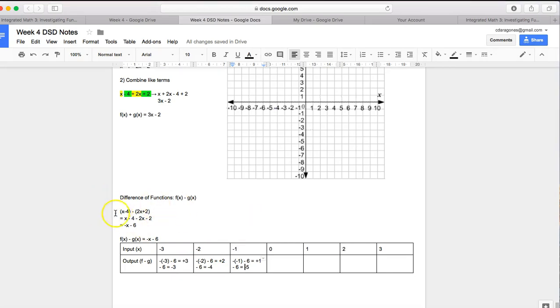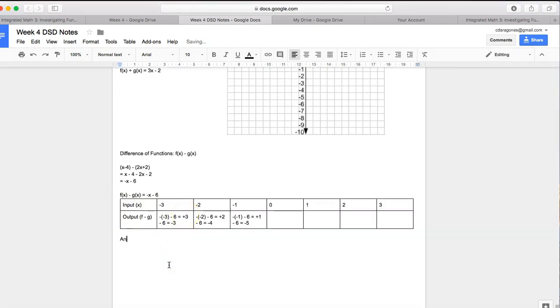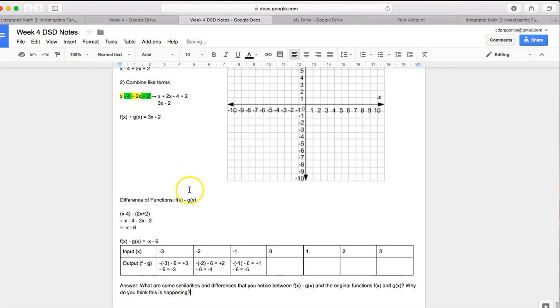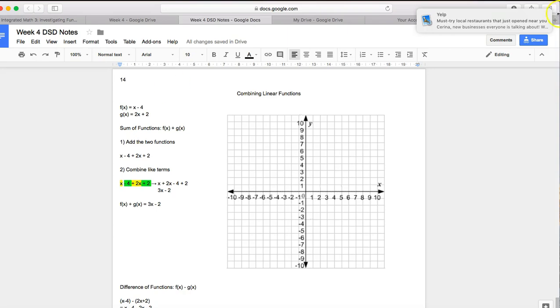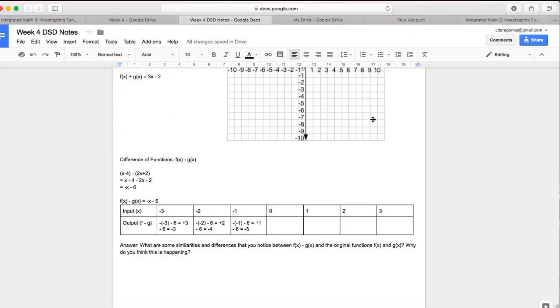Figure out what f minus g is first and then graph it. And then answer this question, what are some similarities and differences that you notice between f of x minus g of x and the original functions f of x and g of x? Why do you think this is happening? So compare your difference of functions to your original f and g, and then explain why you think there are these similarities and there are these differences.